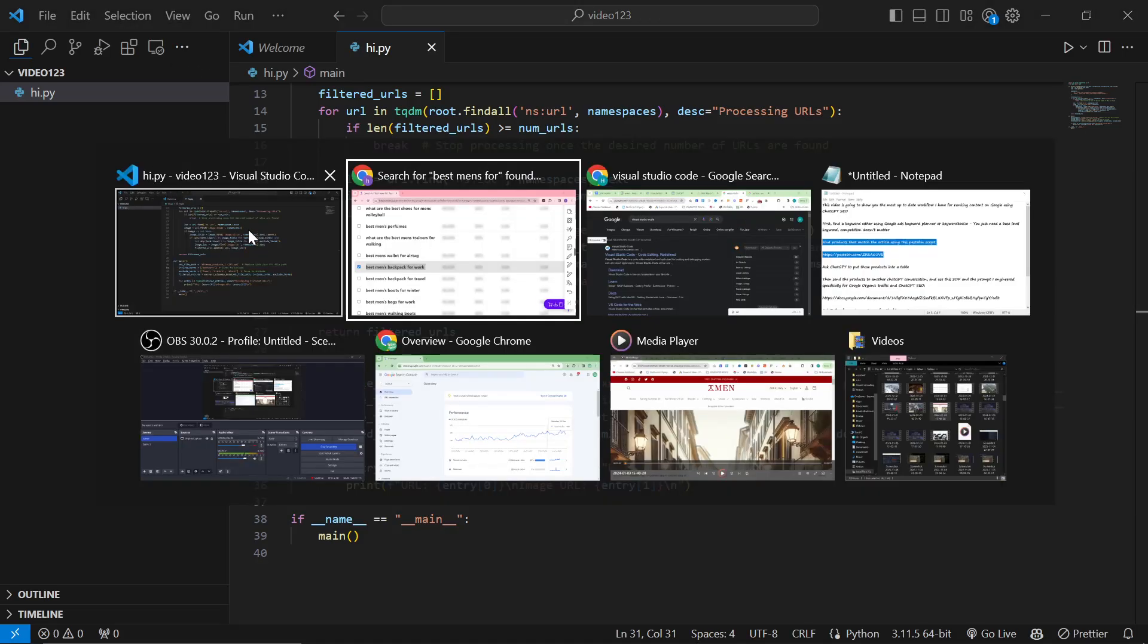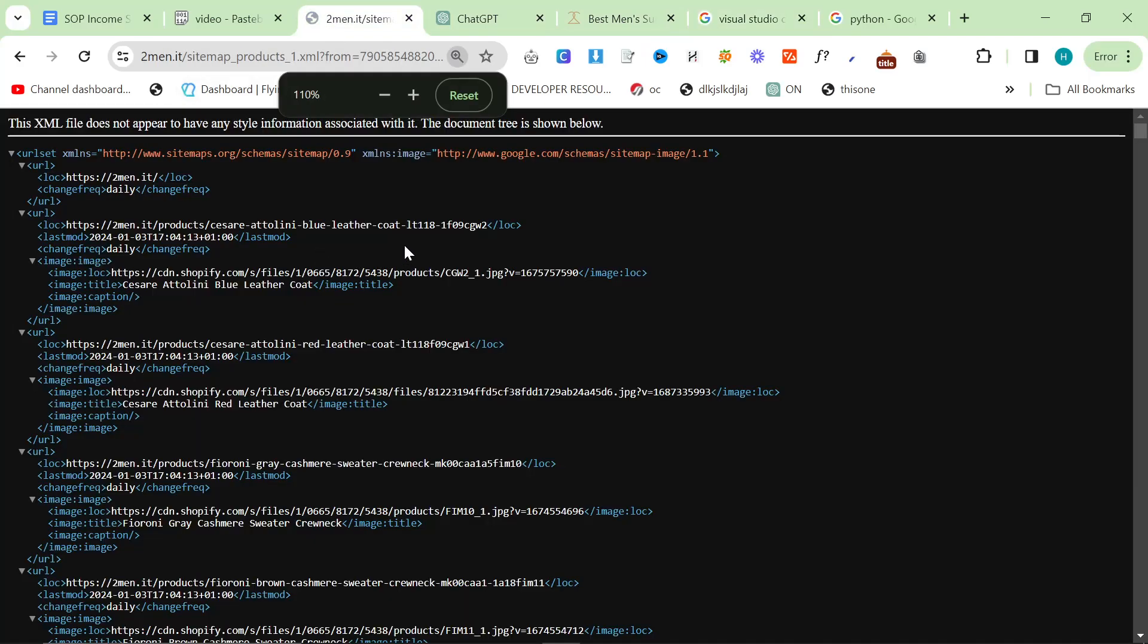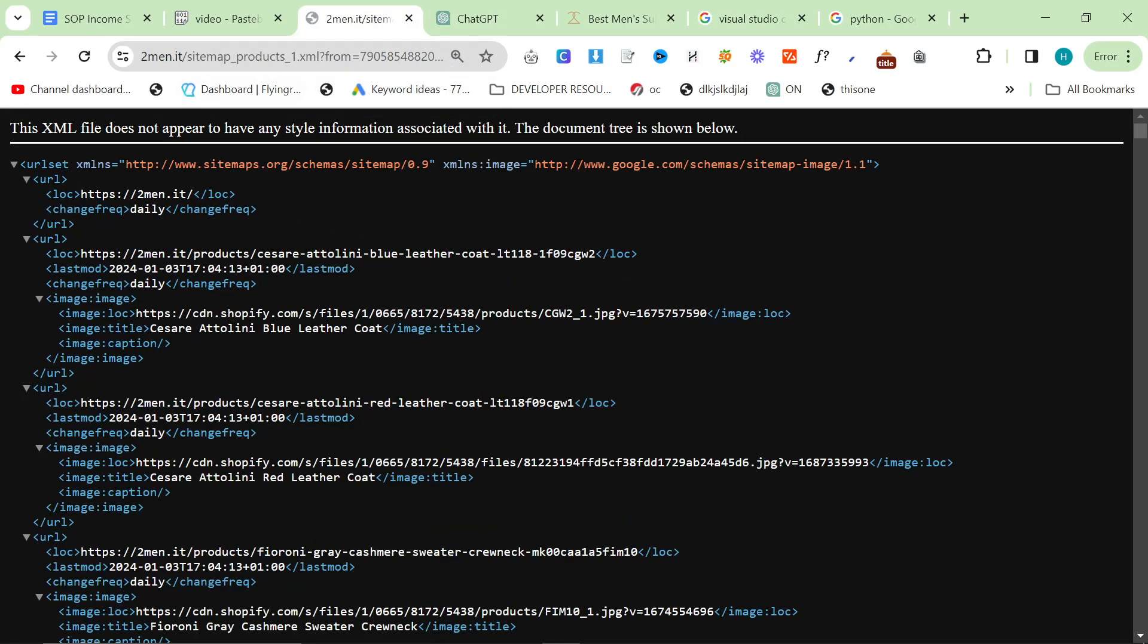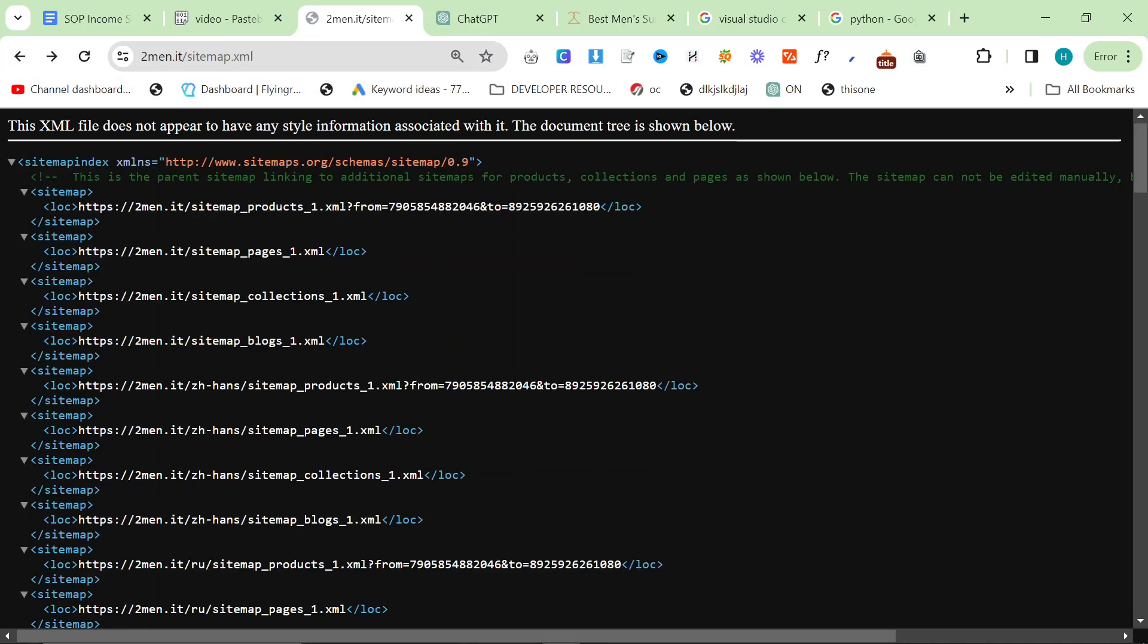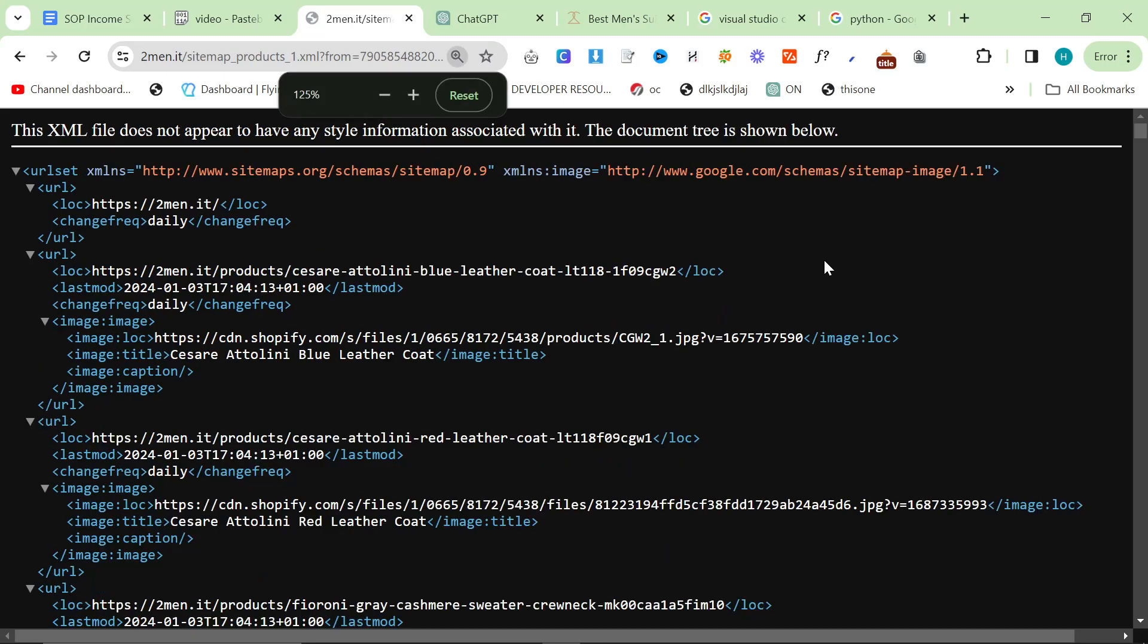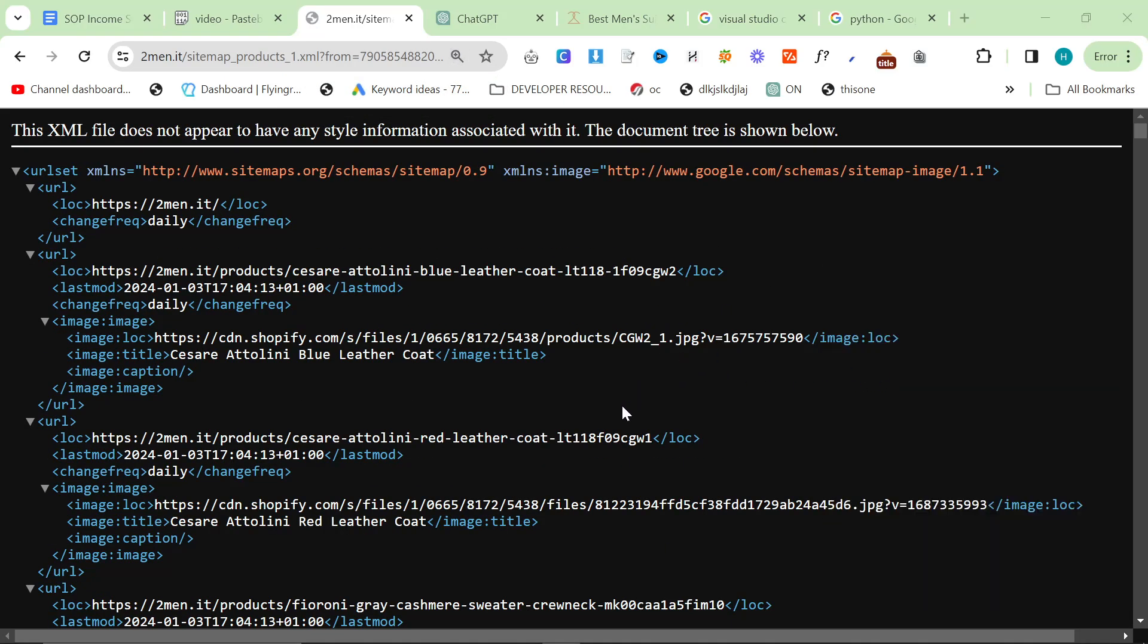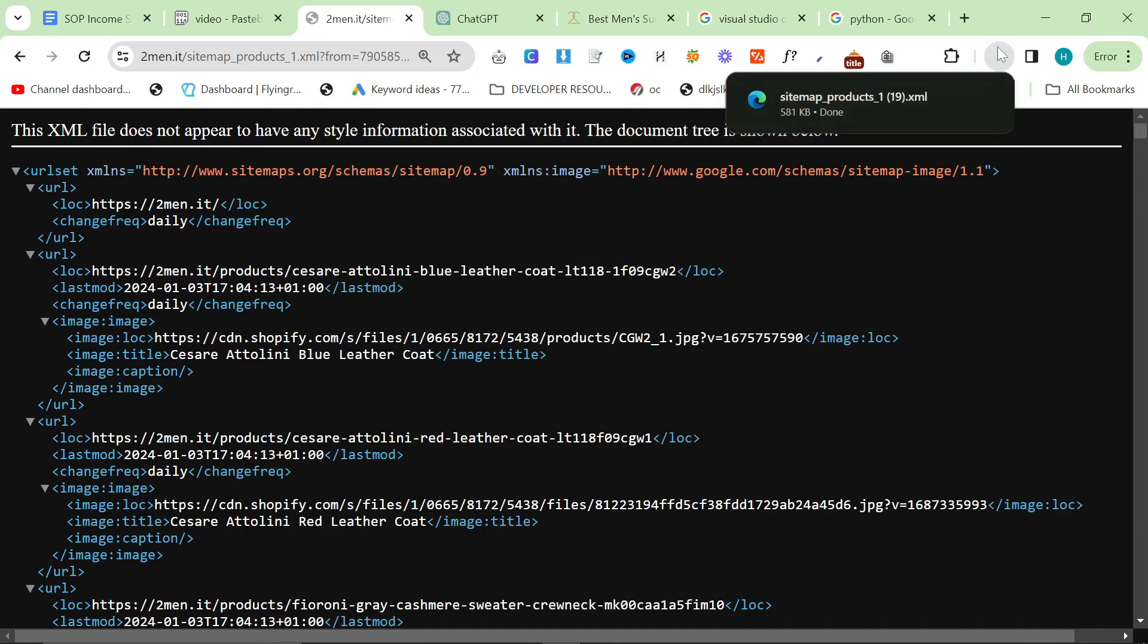Then we need the sitemap. Go to your sitemap, mine's on twomen.it/sitemap.xml. Open up the products part of the sitemap. I'll show you how you do that: highlight where it says sitemap_products_one.xml and paste it into the top. Press enter like you're opening a new web page, right click here, save as, and save.